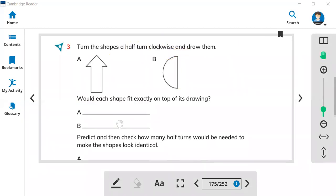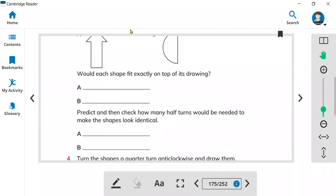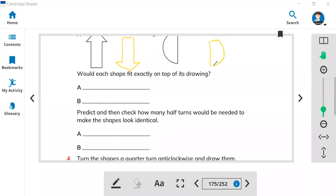Now let's look at how you can make this shape identical — how can you make this shape look like the first one again. Before you drew this shape, you turned it half. How many times do you move this shape to make it identical? You need to turn two times.